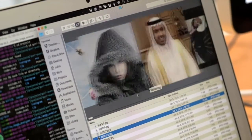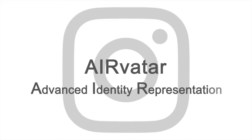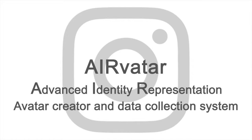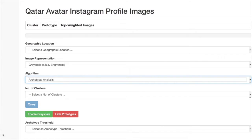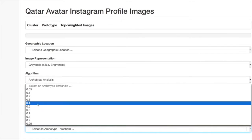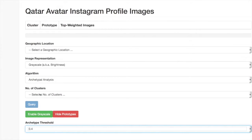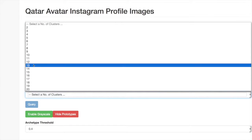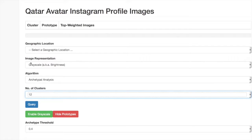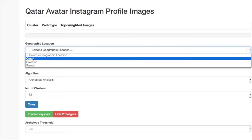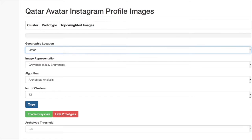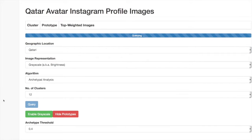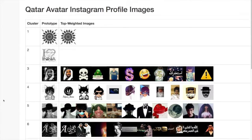We also developed a different type of study, and that's where AirVatar comes in — the Advanced Identity Representation Avatar Creator and Data Collection System. AirVatar is our own experimental setting where people can come in, customize their own avatar or social media profile, and we collect very fine-grained data about this customization. We're also developing easy-to-use interfaces so that people not trained in artificial intelligence or the social sciences could begin to use these tools, find patterns, and have that inform their system design.